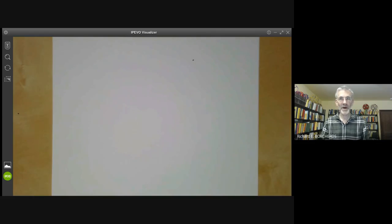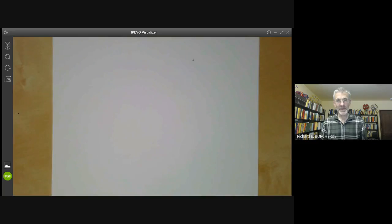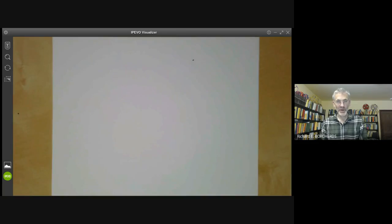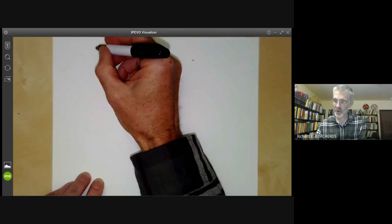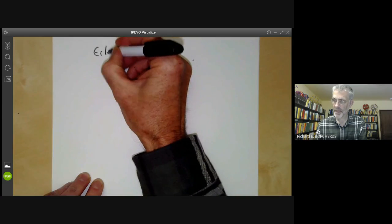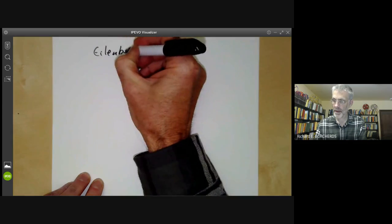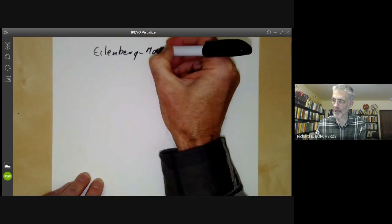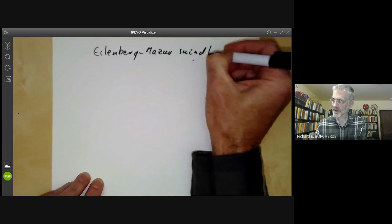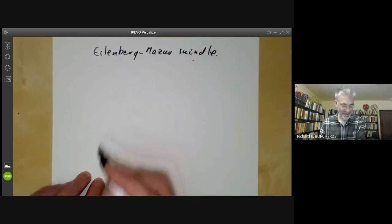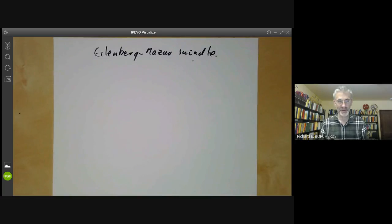This talk is part of an online commutative algebra course and will be a little bit more about stably free modules. It will really be about the technique called the Eilenberg-Mazur swindle and some applications of this to the structure of free modules.